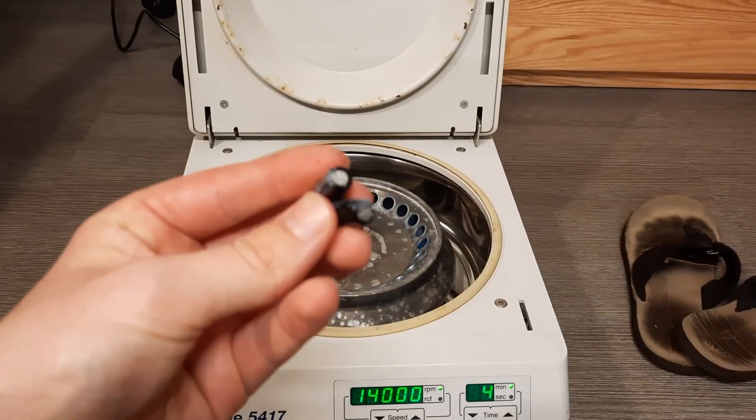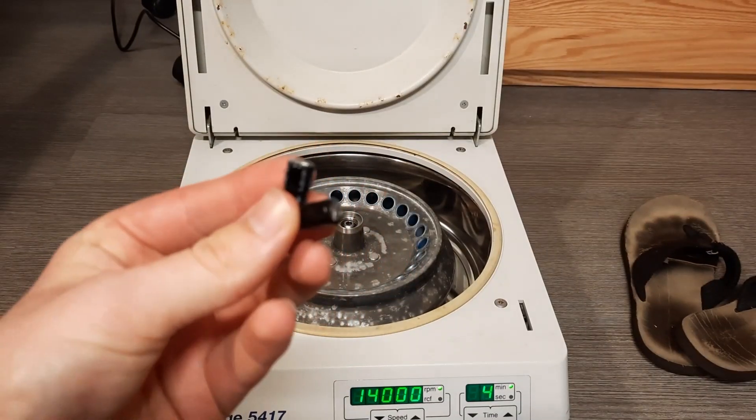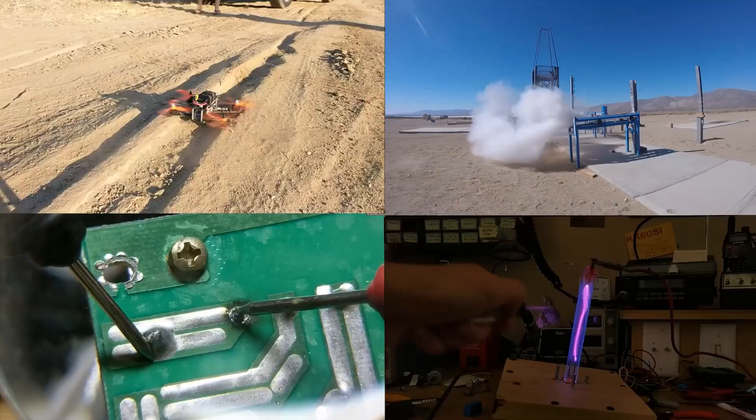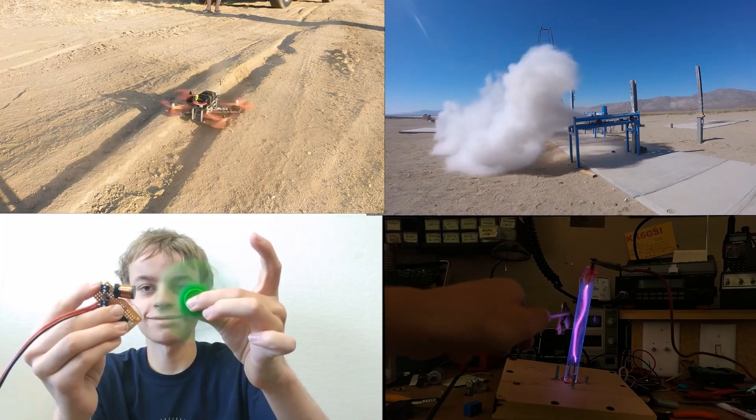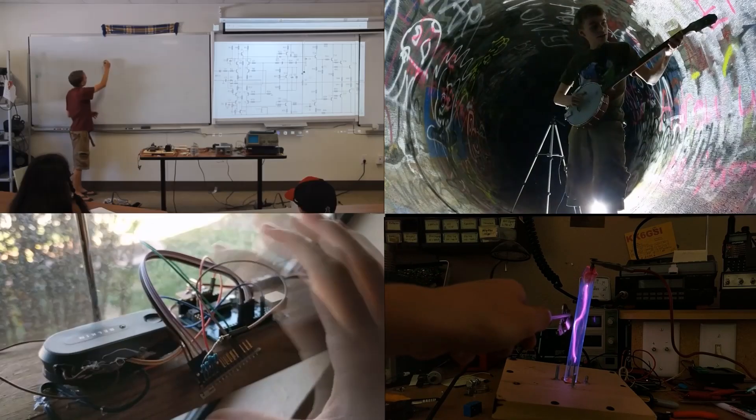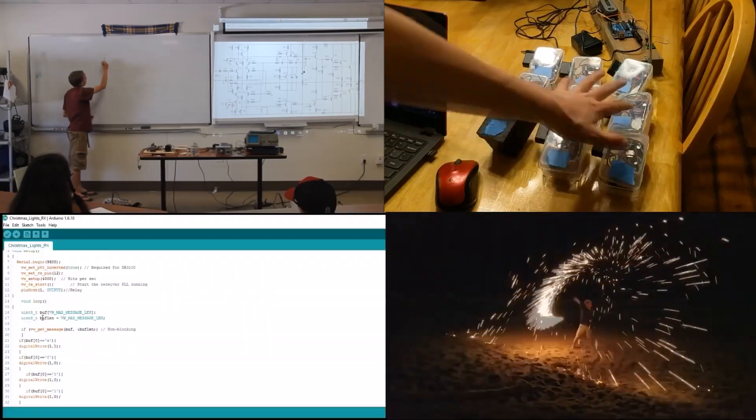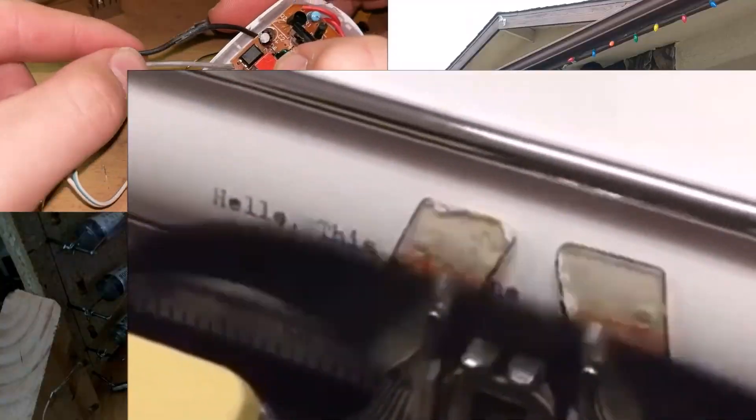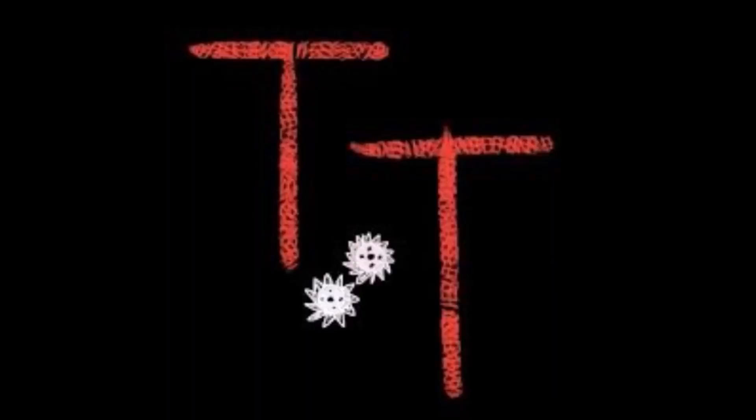So today I'm going to do an experiment involving electrolytic capacitors and a centrifuge. Hello, this is Tanner Tech.